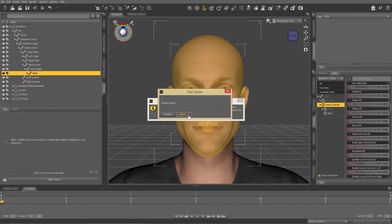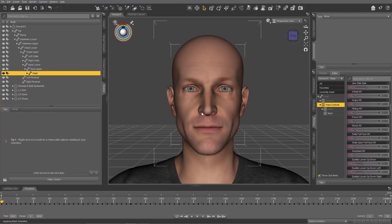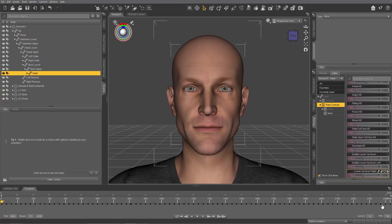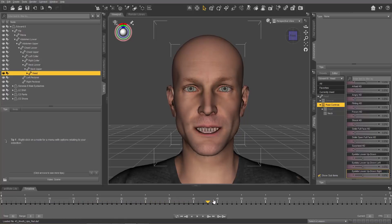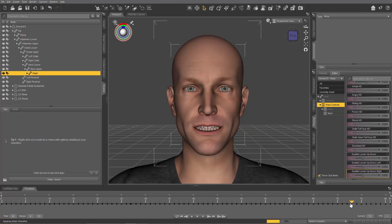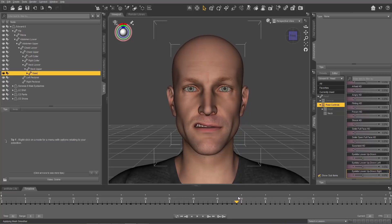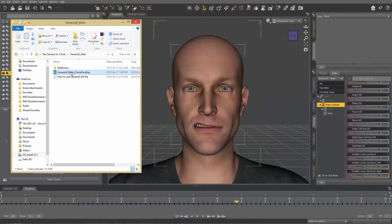Once that's applied, change your frames per second from 30 to 1, because we only need one frame per blend shape. As you scrub through the timeline you'll see all the blend shapes for facial expressions and the viseme lip sync shapes as well.